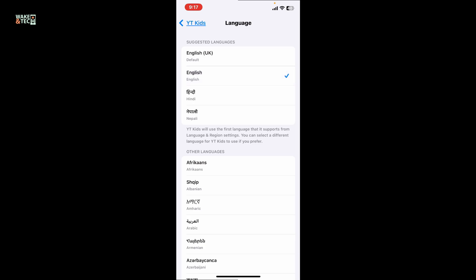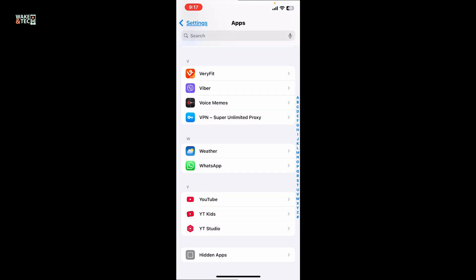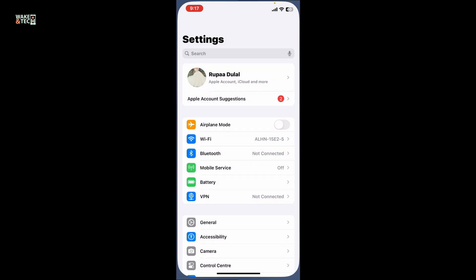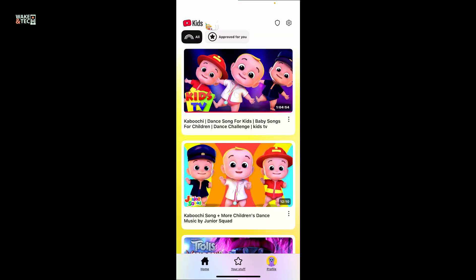Simply tap on the language option from the preferred list and choose your preferred language. This will change the language on your YouTube Kids application. After you are done with your selection, you can get back to the YouTube Kids app.